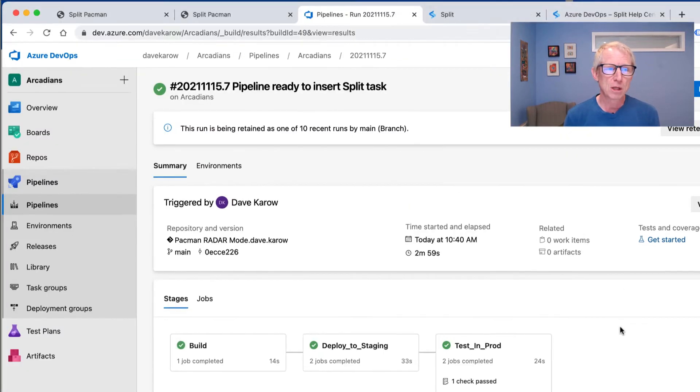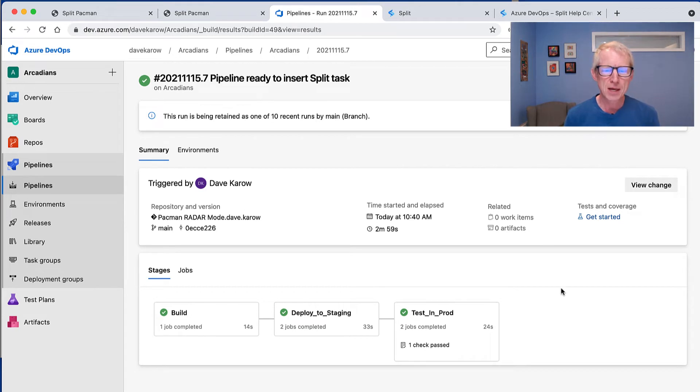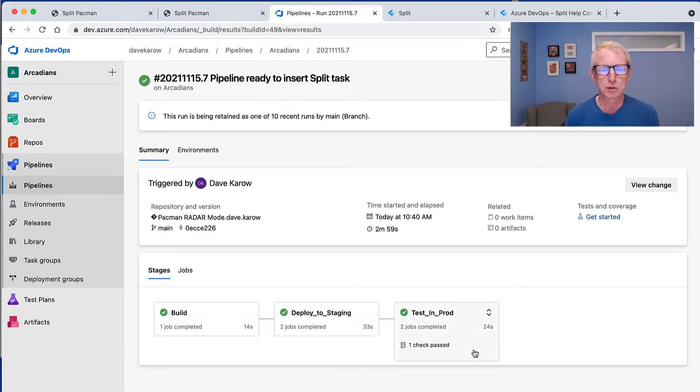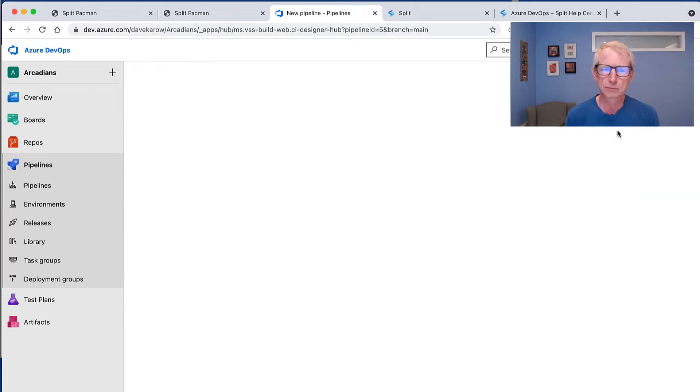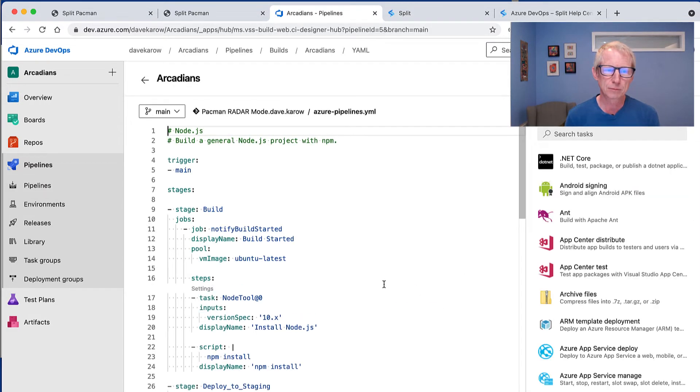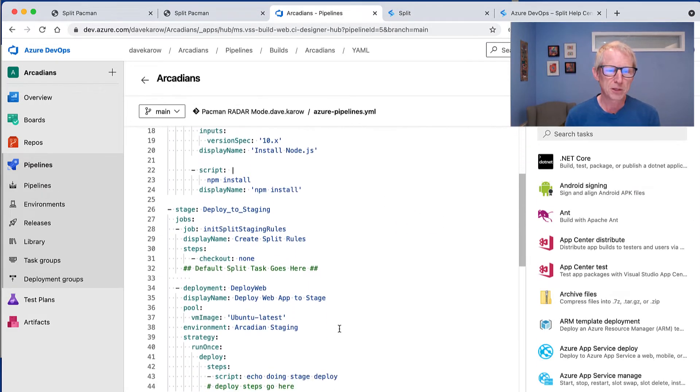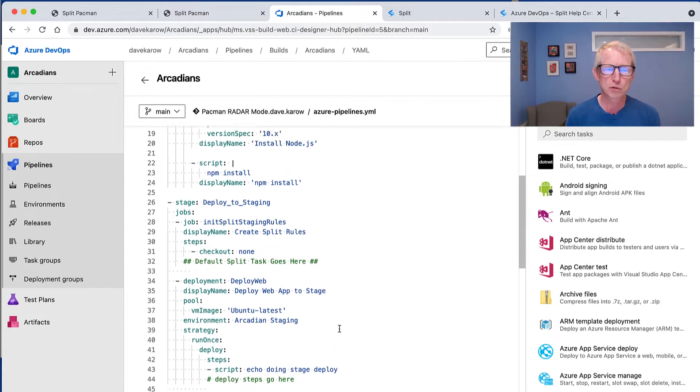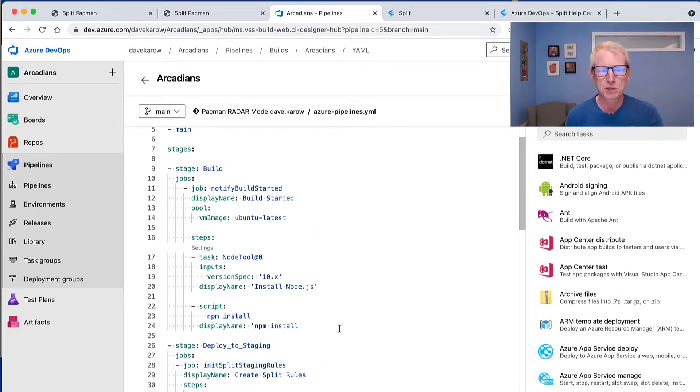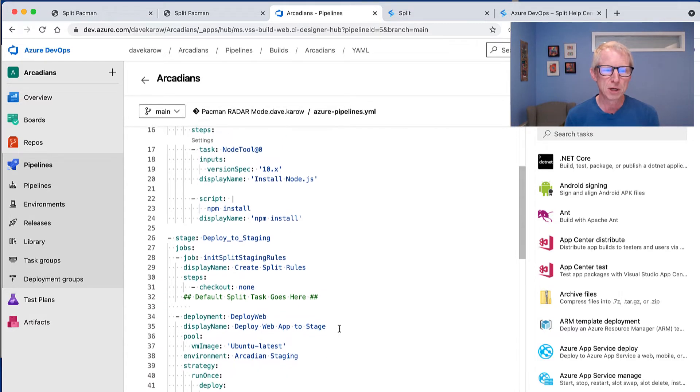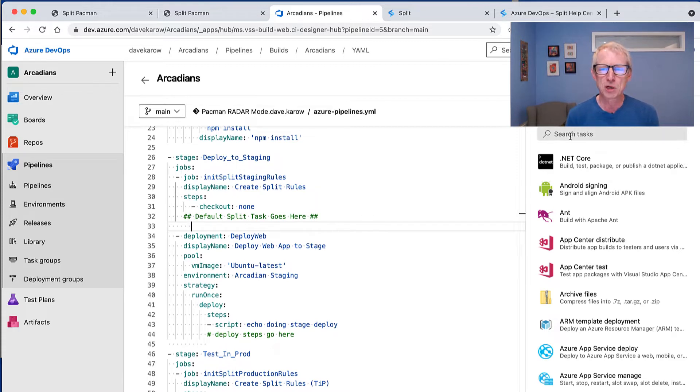So over here is my pipeline, and I've already built kind of the shell of the pipeline, which is it's got a build stage, and then it deploys to staging. And then if we approve it to, it'll push all the way to production, and we can do a test and prod. So let's edit this guy. And I put a placeholder in here. So there's three stages. Remember, there's the build stage, deploy to staging, and then kind of the test and production stage. I'm going to scroll down to deploy to staging, and I've made myself a spot where I want to add a split task.